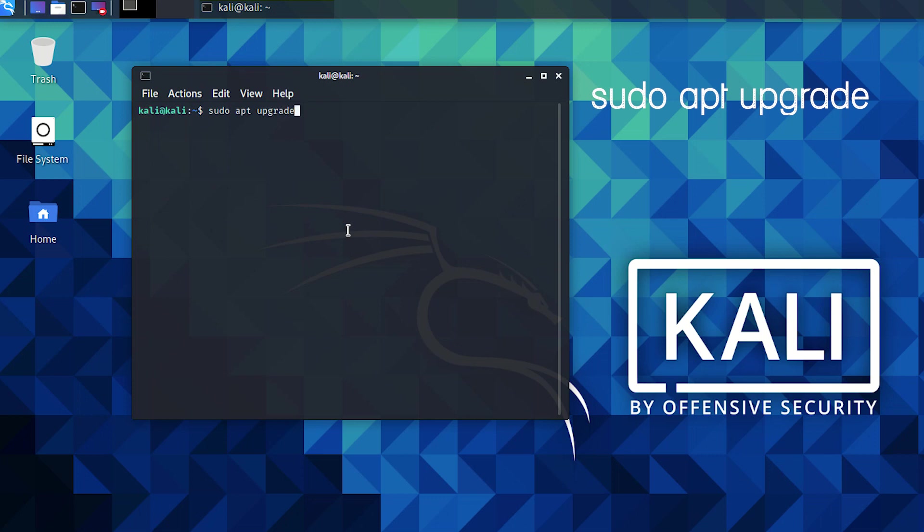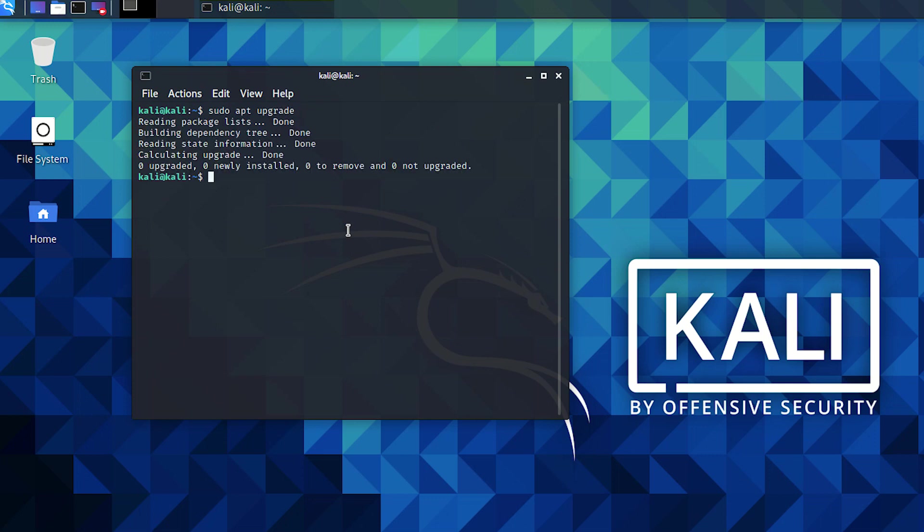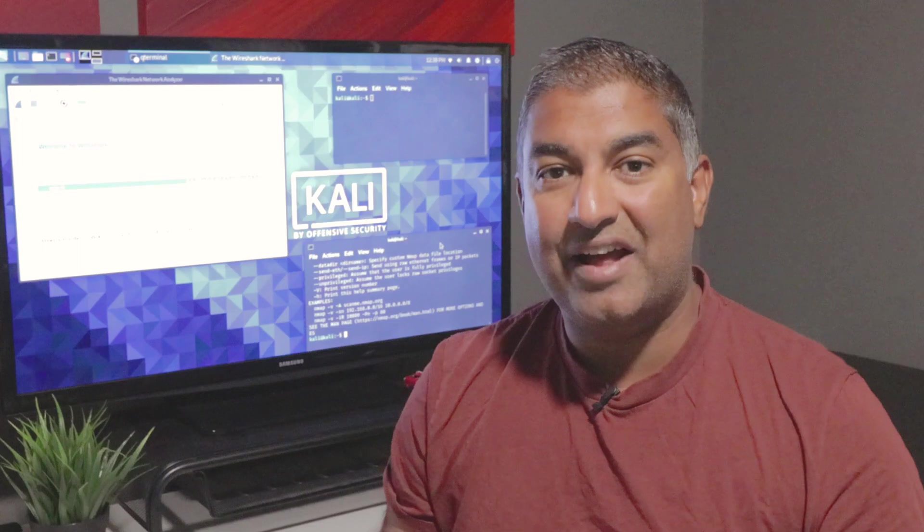Then to upgrade the files and applications, type sudo apt upgrade. This can take around 10 to 20 minutes to complete on the first run. I've already completed it so it has finished quickly.